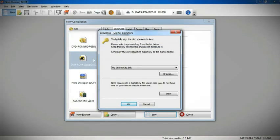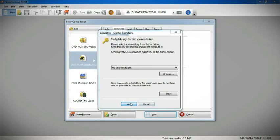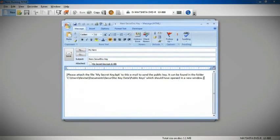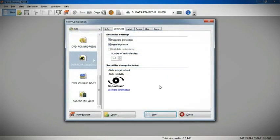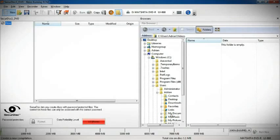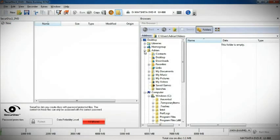Load files onto your disc by clicking New and dragging the desired files and dropping them into the burn list.